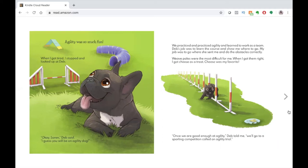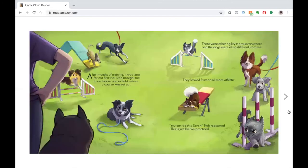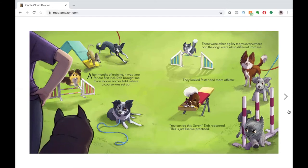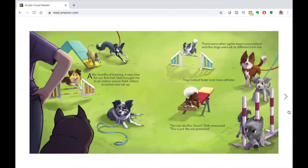Once we are good enough at agility, Deb told me, we'll go to a sporting competition called an agility trial. After months of training, it was time for our first trial. Deb brought me to an indoor soccer field where a course was set up. There were other agility teams everywhere and the dogs were all so different from me. They looked faster and more athletic. You can do this, Soren, Deb reassured. This is just like we practiced.